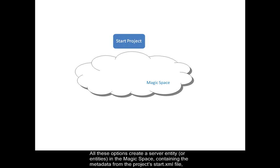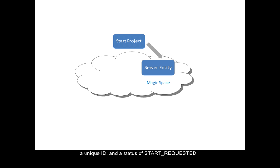All these options create a server entity or entities in the Magic space containing the metadata from the project start.xml file, a unique ID, and a status of start requested.